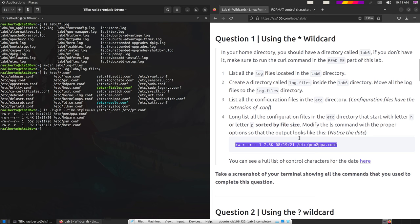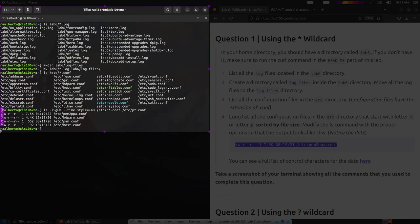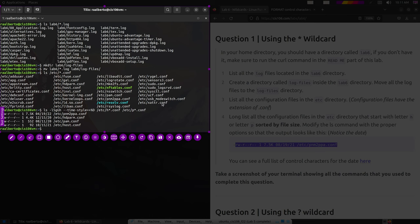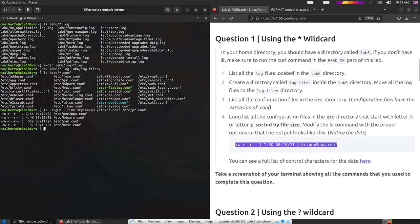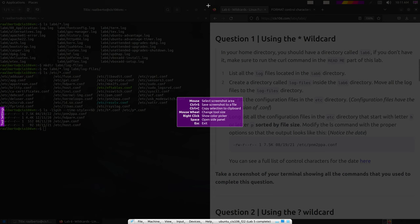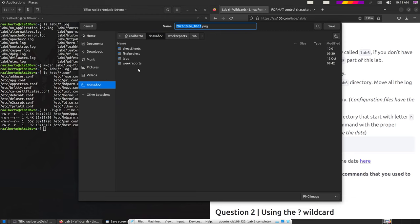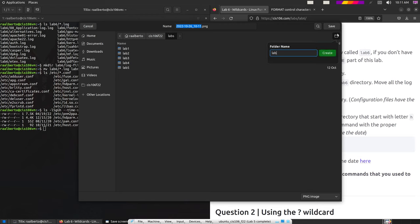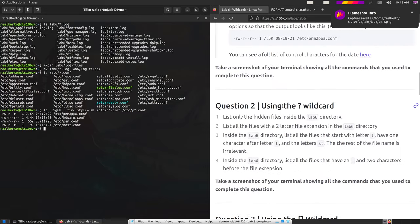We've completed question number one — let's take a screenshot of our terminal. If you're having problems with the flameshot shortcut, make sure you did the same thing we did at the beginning of the semester where we added a shortcut for flameshot and removed the default screenshot shortcut in Ubuntu. We're going to save this file, copy it, and save it to cis106f22/labs, in a folder called lab number six. Name it question1.1.png.